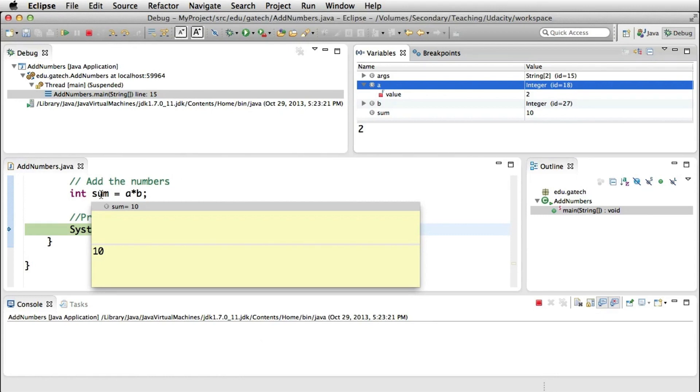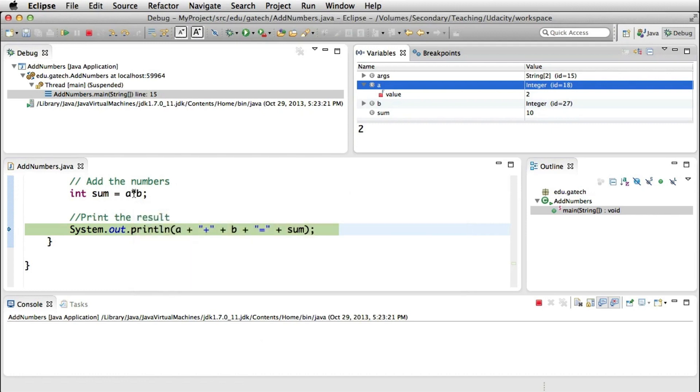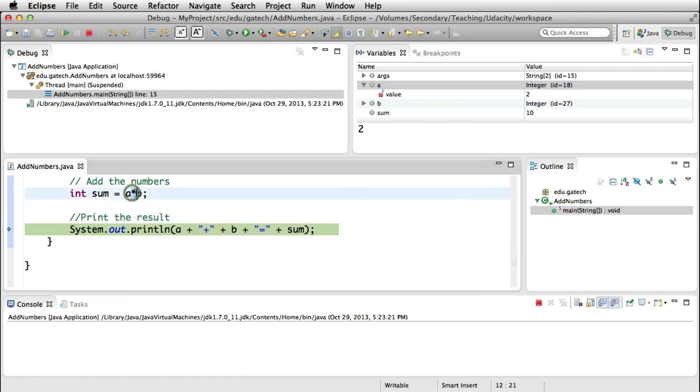In fact, if we check again, we can see that the value of A is 2, the value of B is 5. And therefore, it's clear that there's something wrong going on here. And at this point, we can notice that here we're doing multiplication instead of addition. And therefore, that's what the error is.